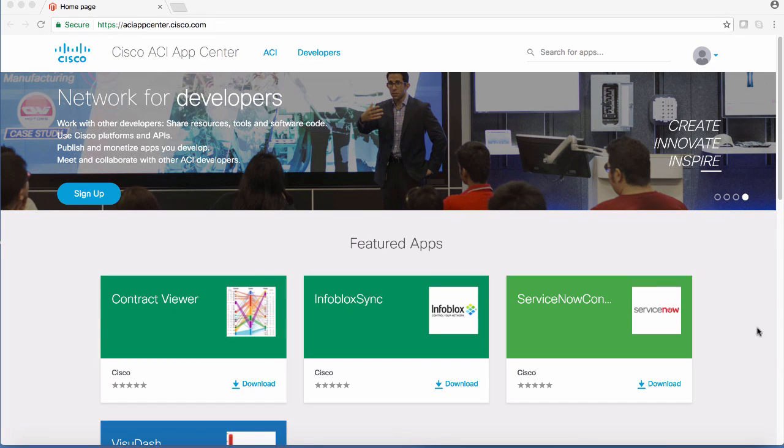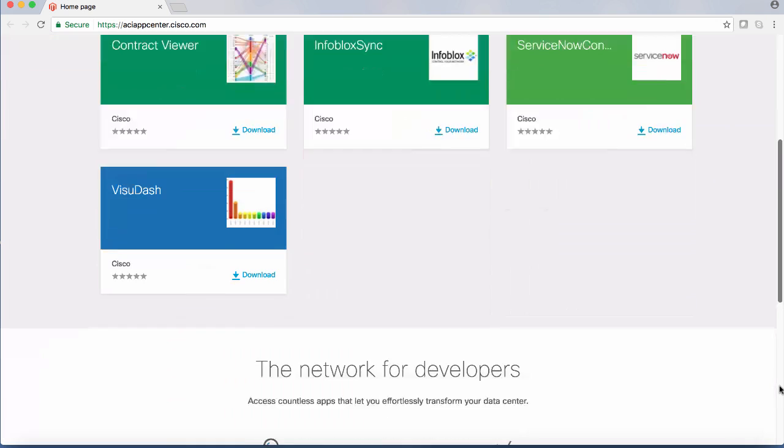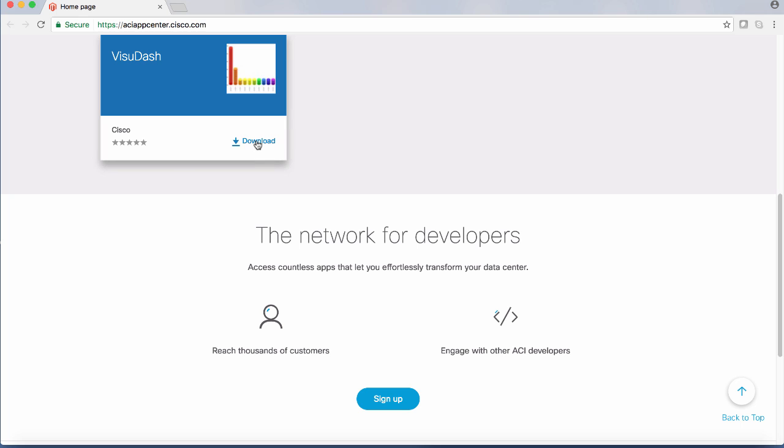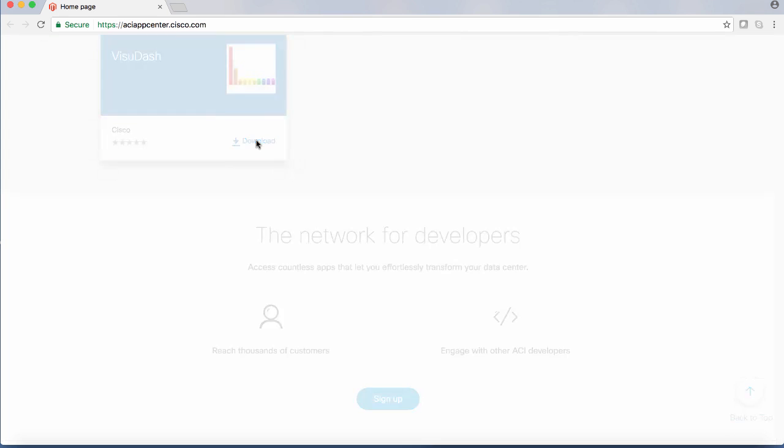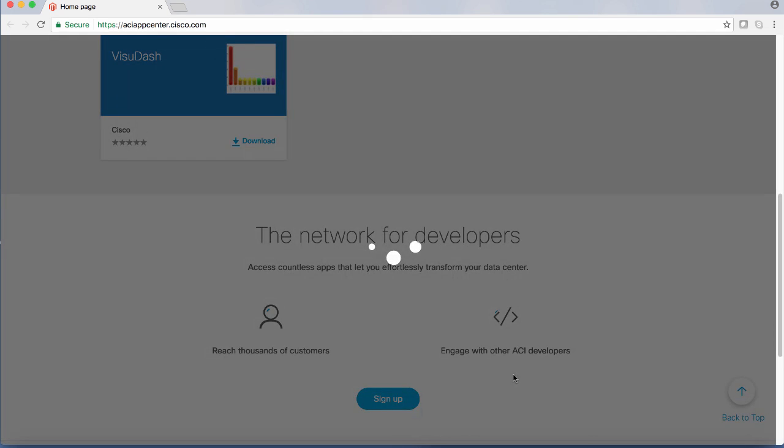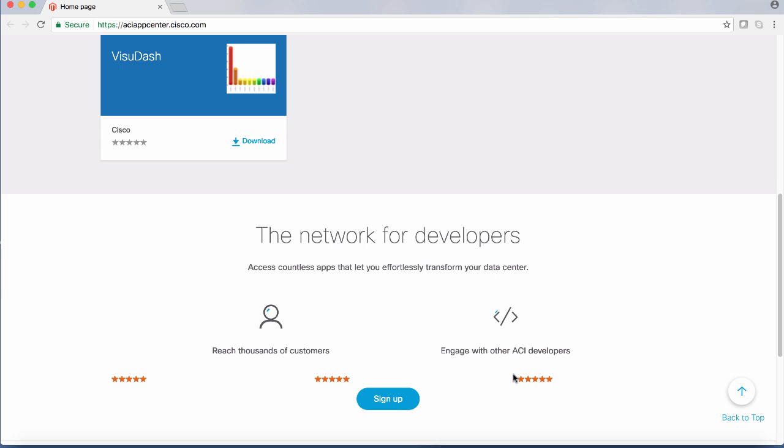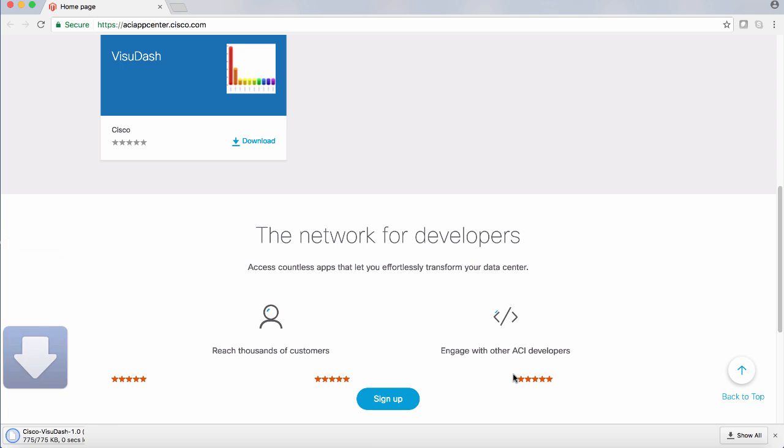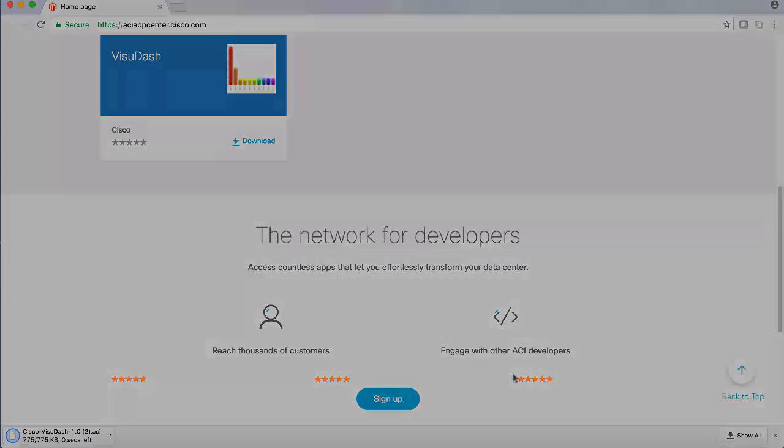Downloading and installing the app is simple. In the Cisco ACI App Center portal, locate the desired app and click download. Review the license agreement and click agree and download. The app is downloaded to your local machine.